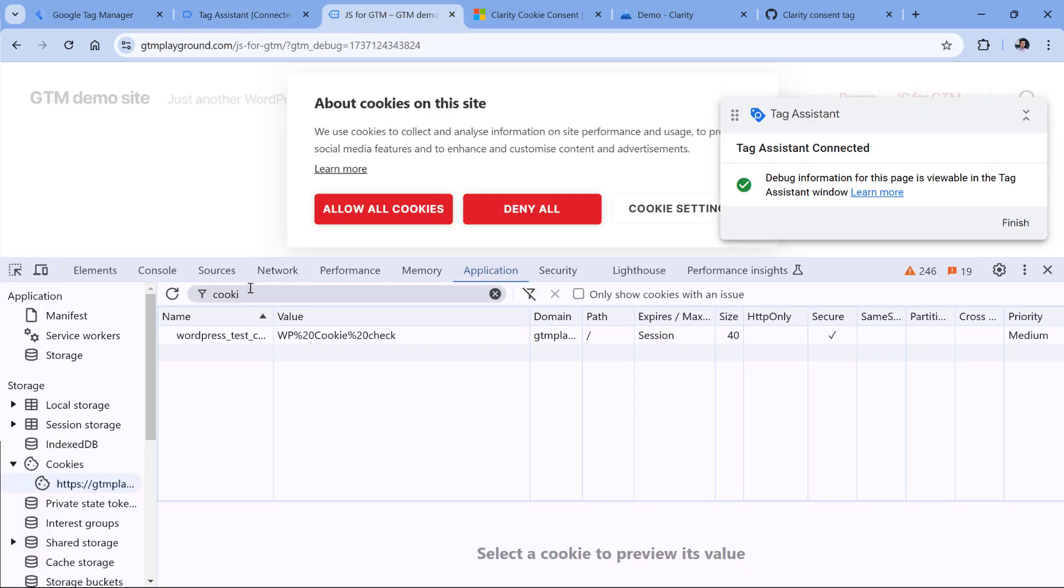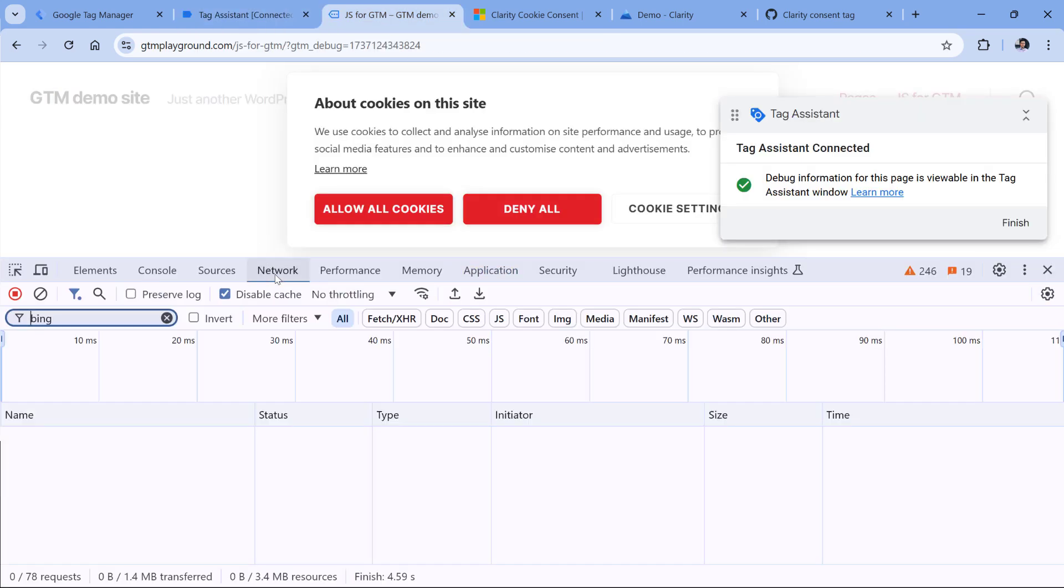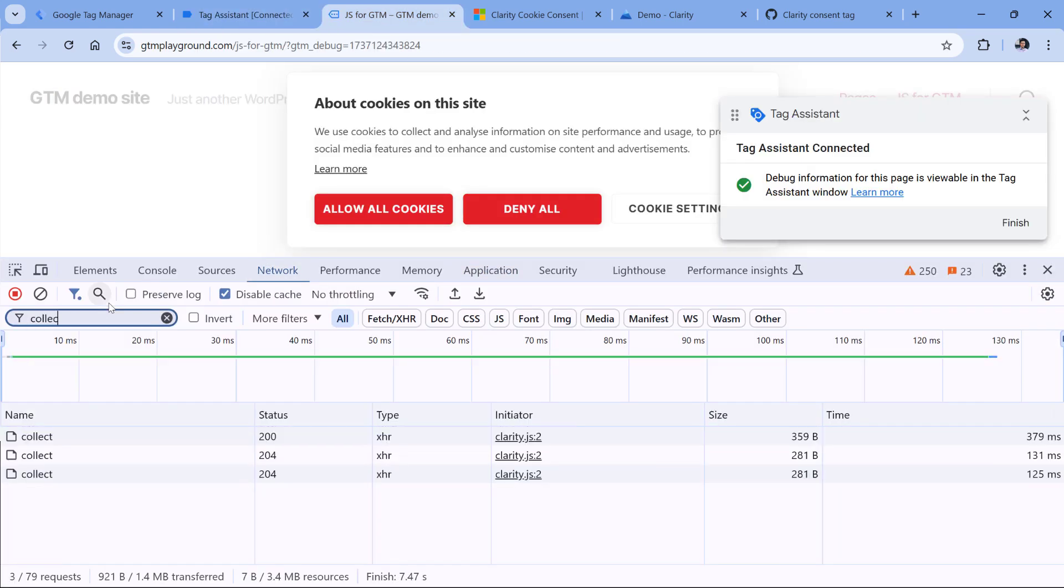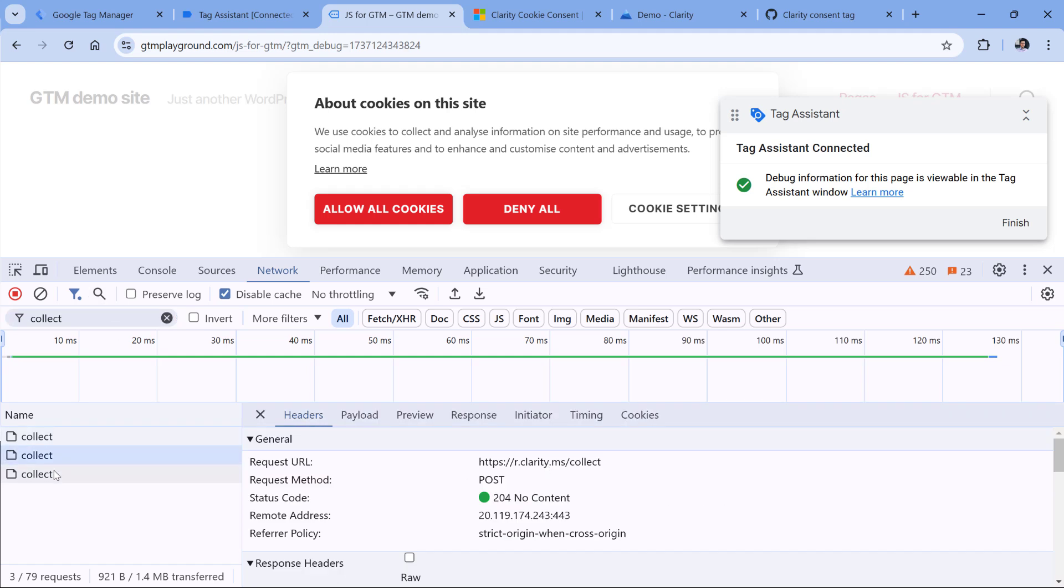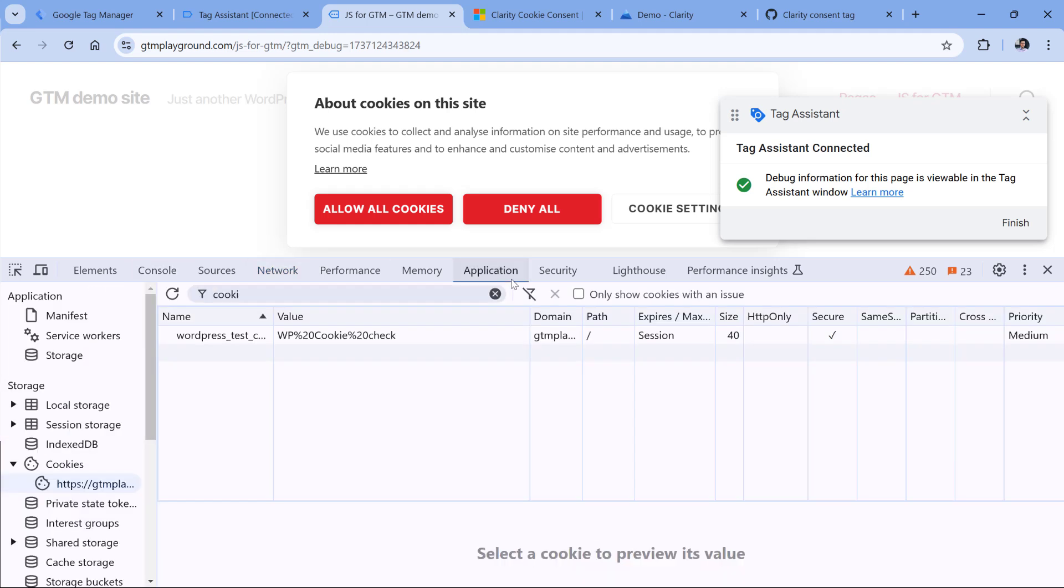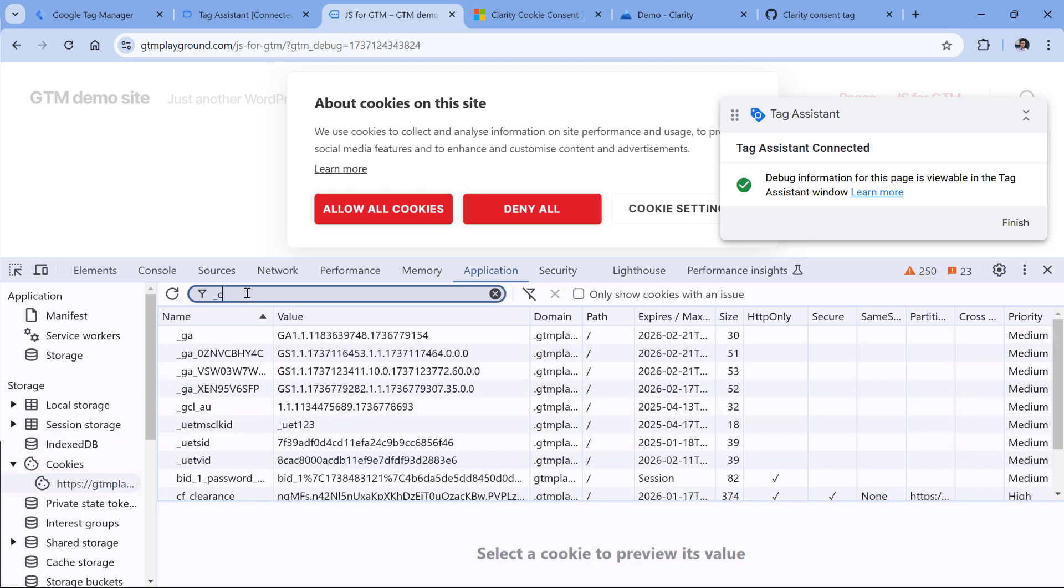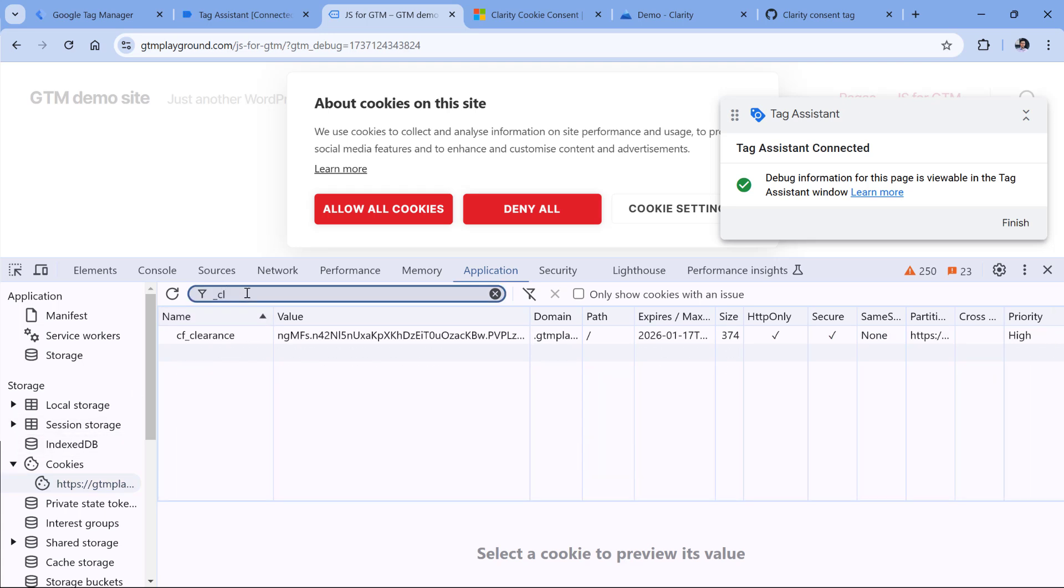And here I see that in the network tab, if I type collect, I will still see the requests going to clarity. But in application and cookies, if I type underscore cl, I don't see clarity's cookies.